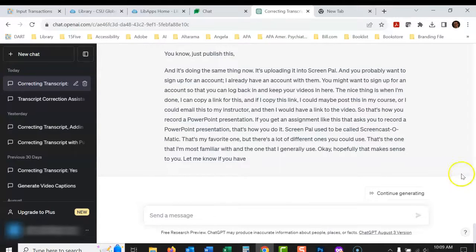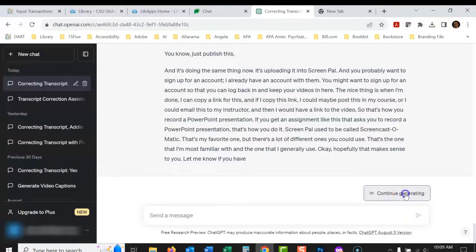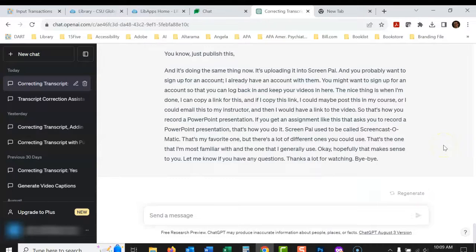Now sometimes it'll stop like this. Then you just click continue generating. Okay. It was almost at the end there.